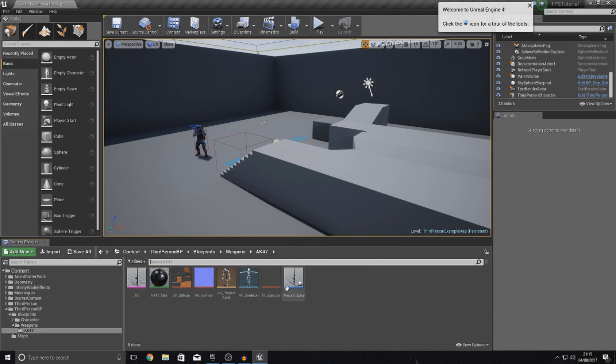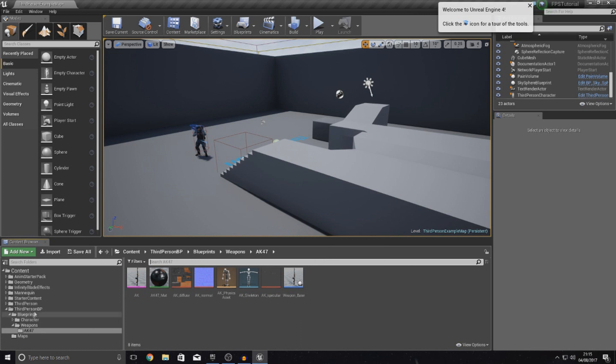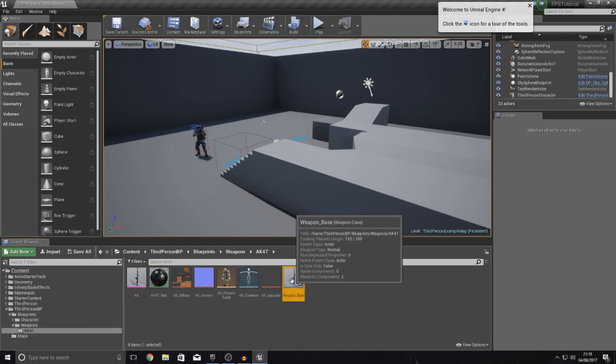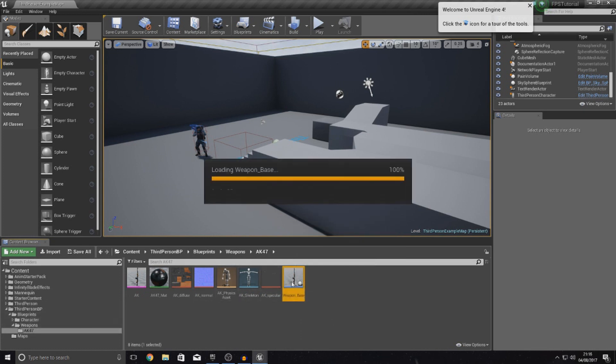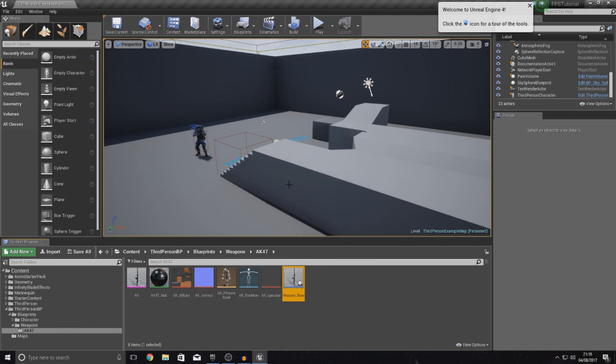For me my weapon_base blueprint is under blueprints and then weapons. Open it up and we're going to show you how to do it.